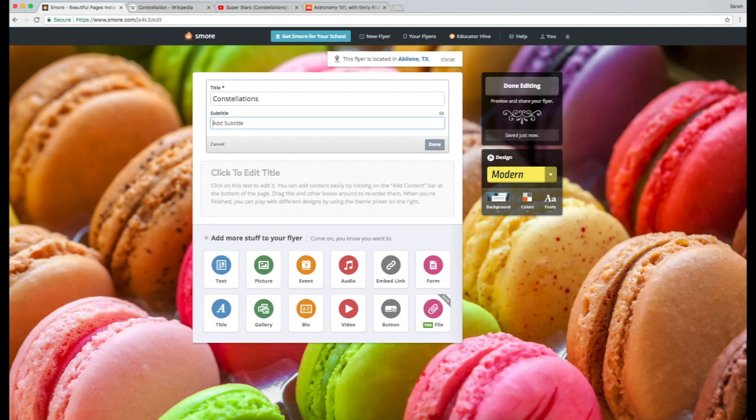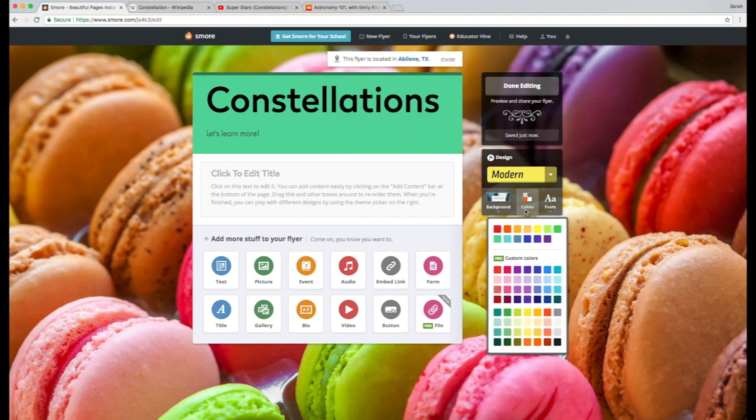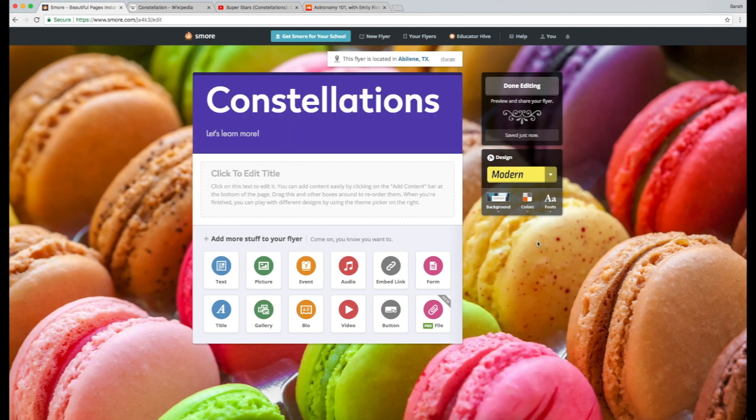For a subtitle, I'm going to write Let's Learn More. I'll also change the color scheme for a more night sky kind of theme.